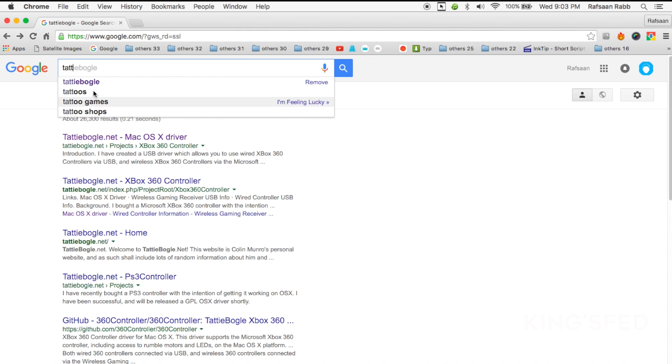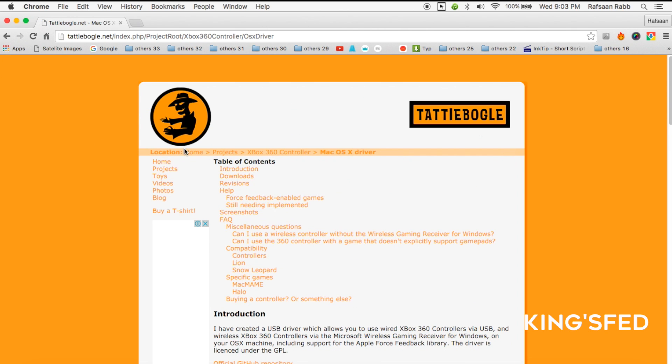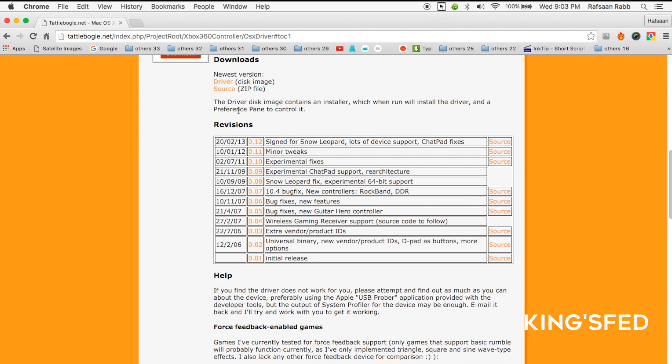So first we have to go to tattiebuckle.net, which I'm going to leave in the description down below. It's the first link when you type it in. After the site has loaded, click on downloads.